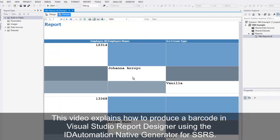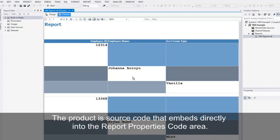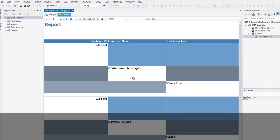This video explains how to produce a barcode in Visual Studio Report Designer using the ID Automation native generator for SSRS. The product is source code that embeds directly into the report properties code area.